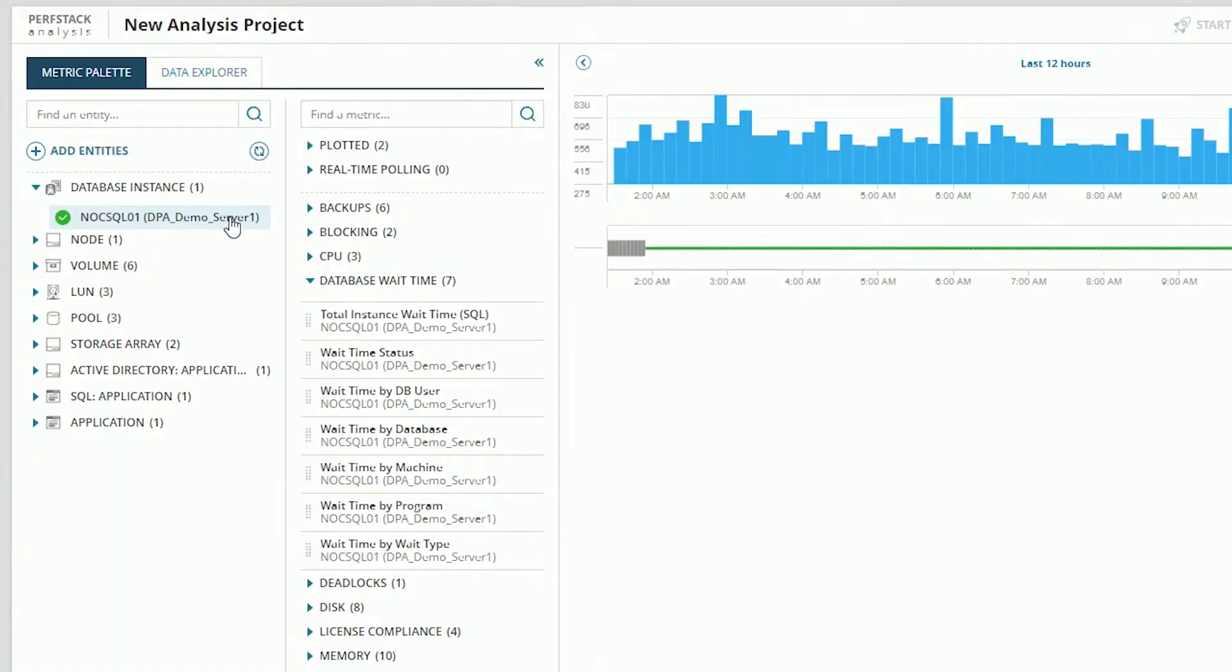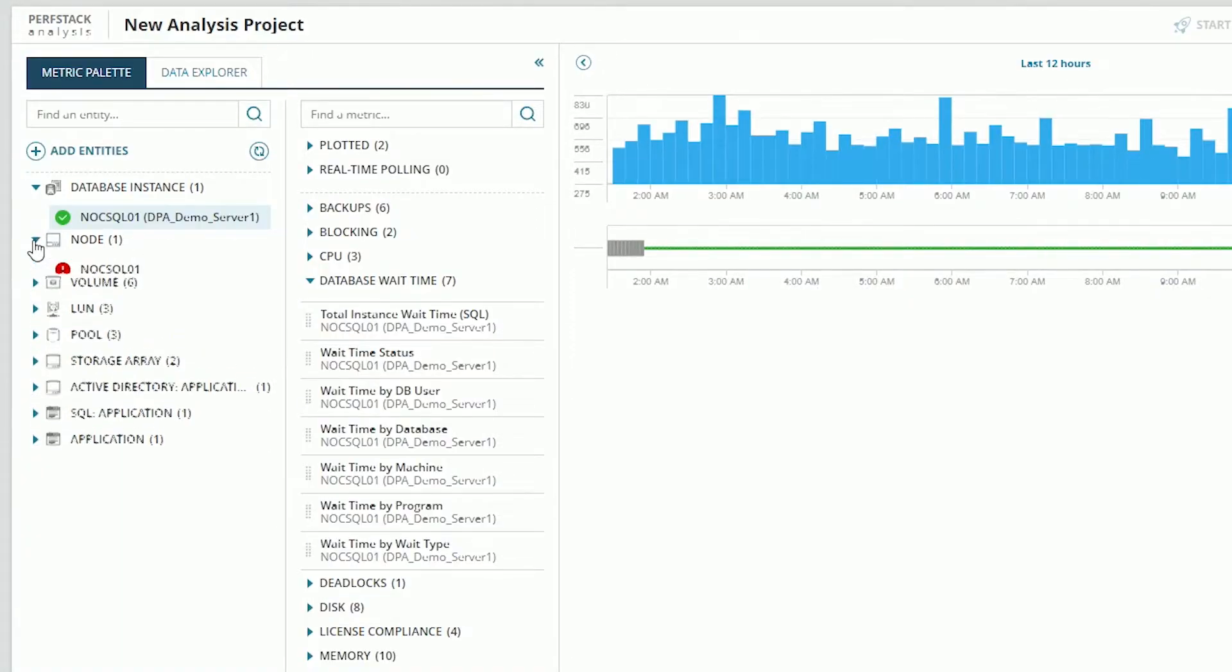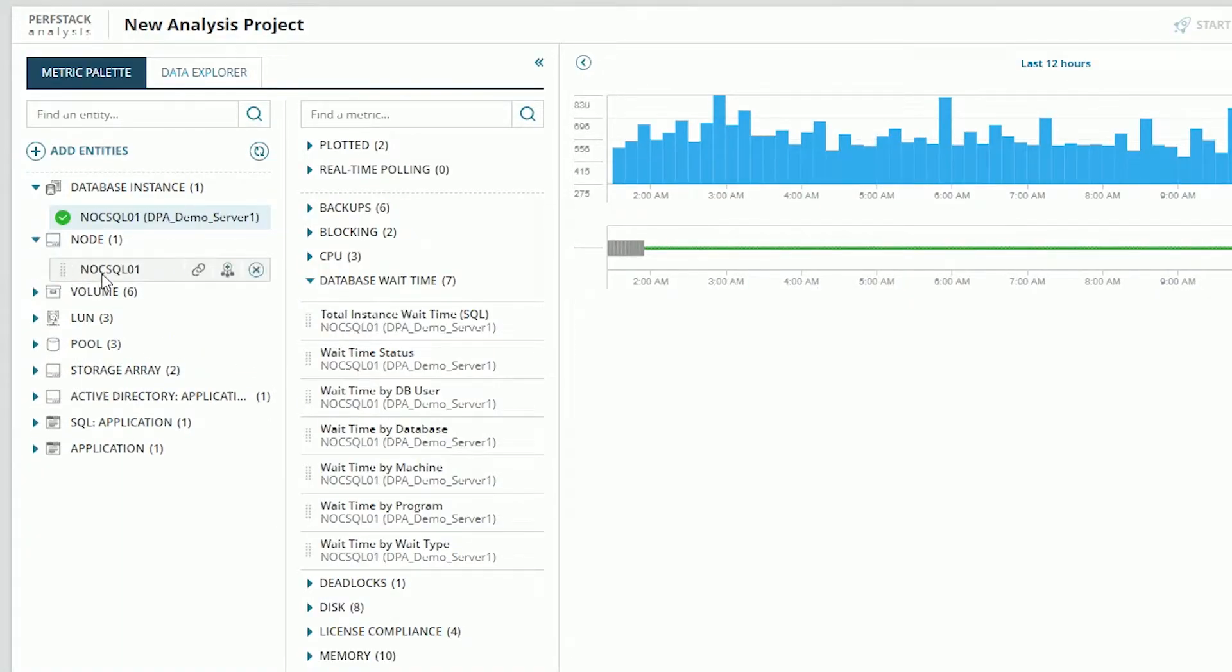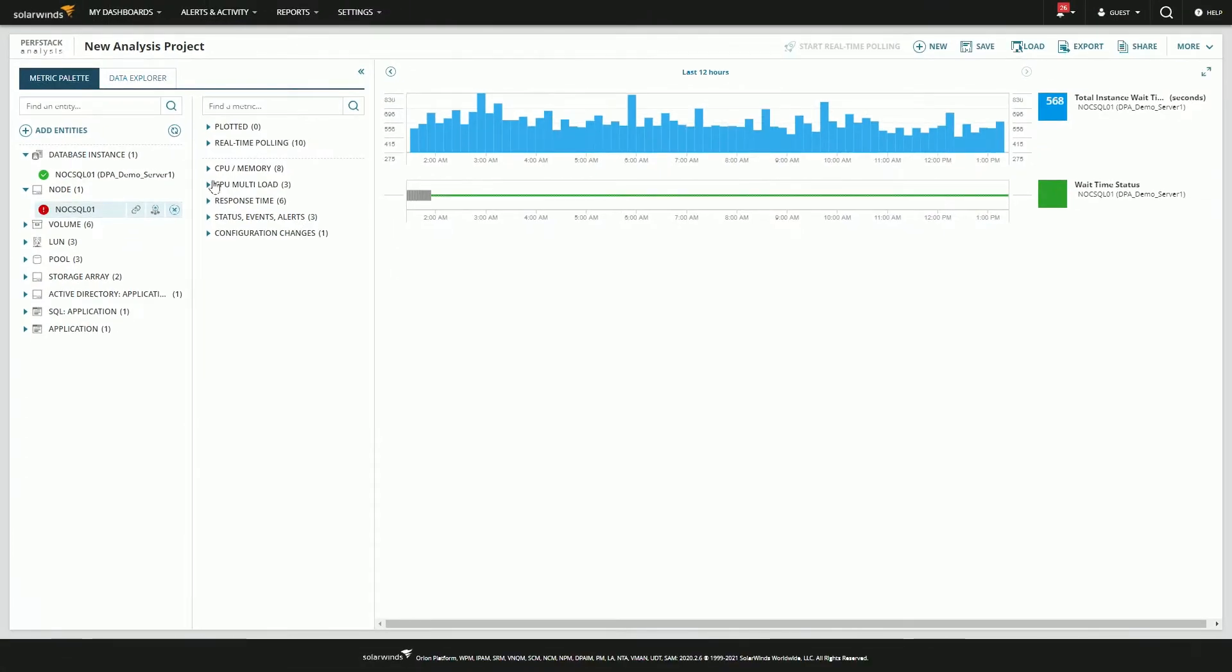What this icon does is when you click on it, it goes back to the Orion system and says what other elements that I'm monitoring they're actually connected to this, and then brings them into this view so you can quickly add additional resources. So starting with the basics, let's go ahead and see if we have some CPU problems here.